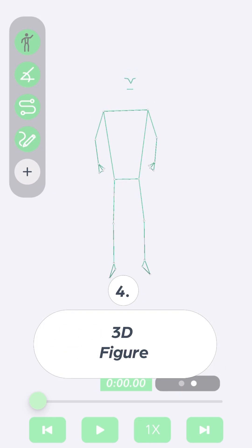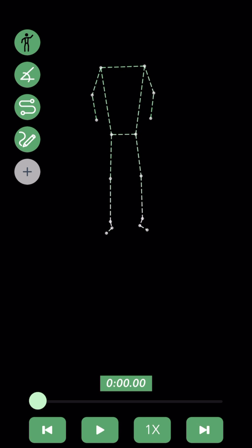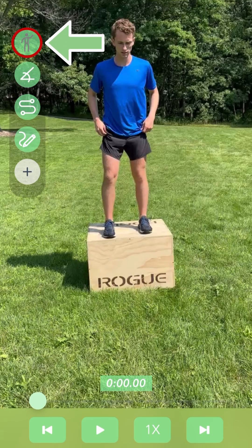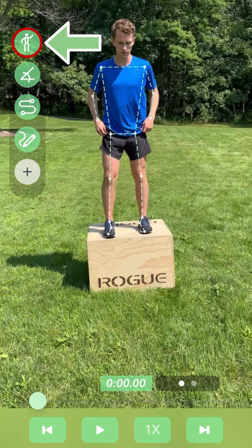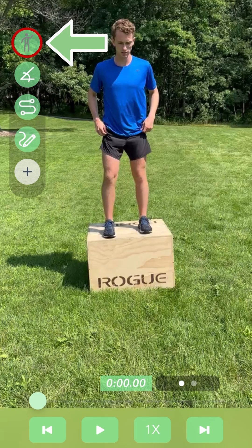Three of the options are toggled through the stick figure icon in the top left corner of the analysis features menu. You can press this button once to toggle through the video with the overlay, only the overlay on a blank screen, and just the video footage only.